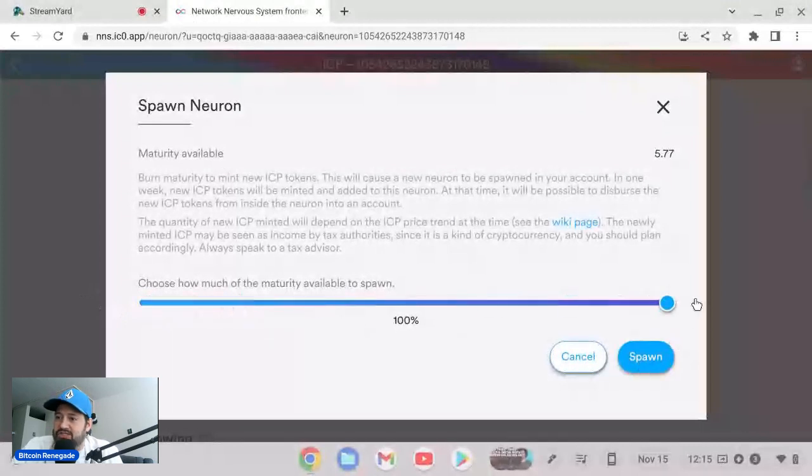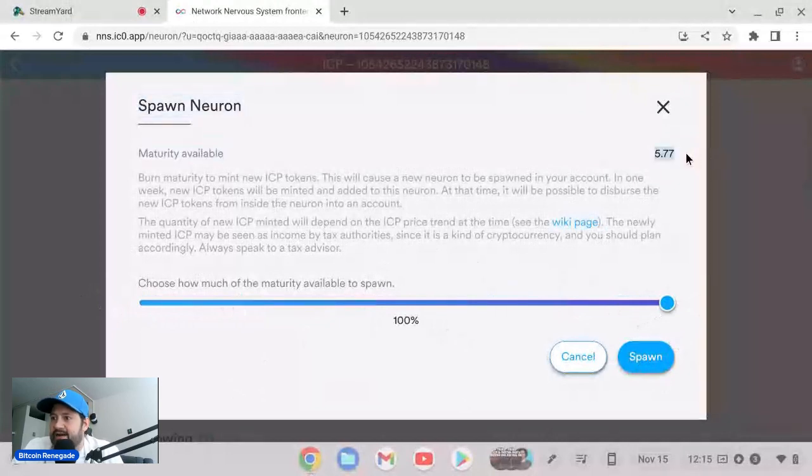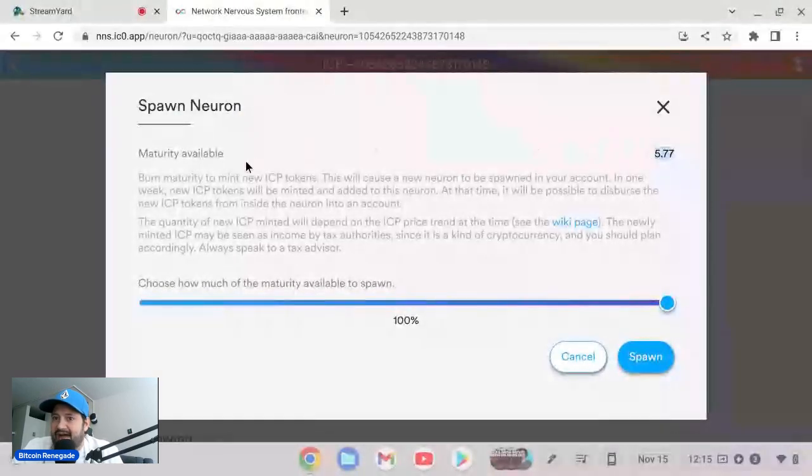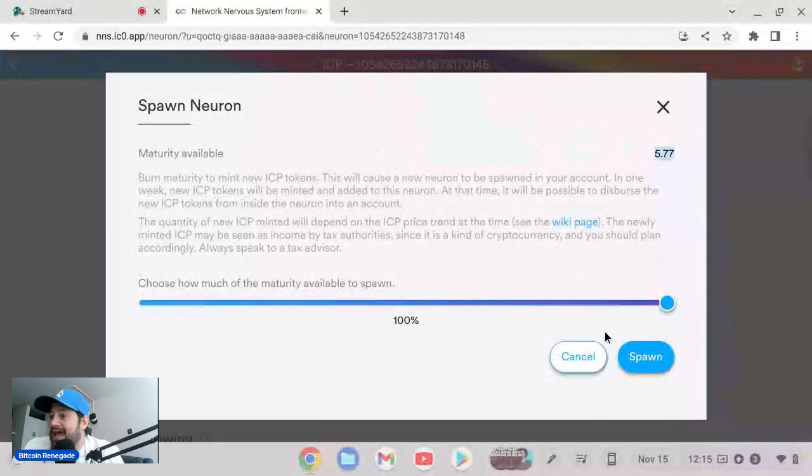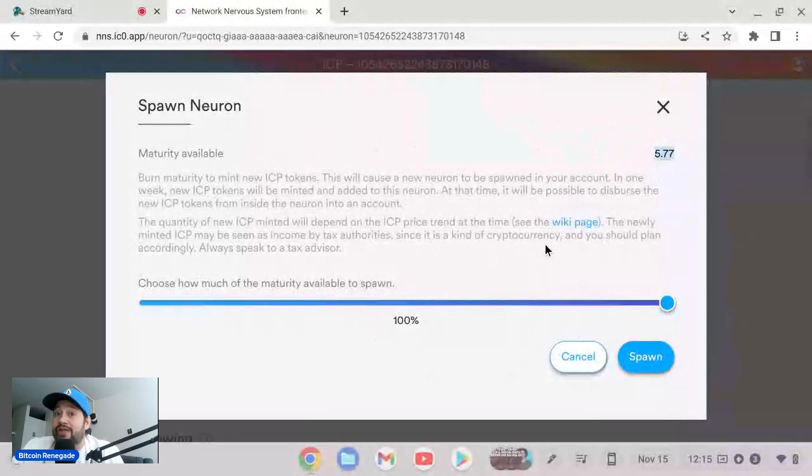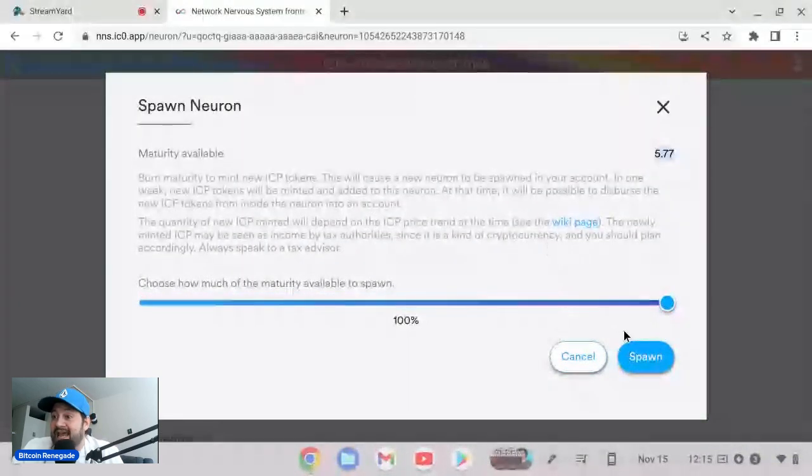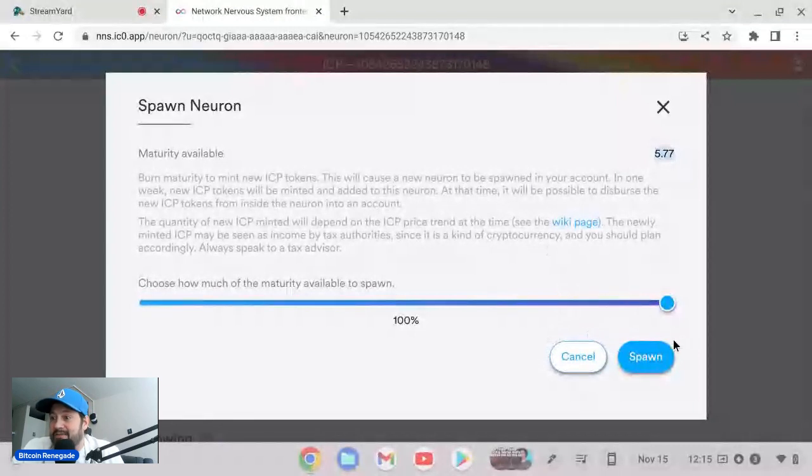Always speak to a tax advisor. So that's what they're saying here. I actually know a little bit different than that but I'm just going to go with that for now. So I want to take 100% of this 5.77 maturity that I have right here and I'm going to spawn a new neuron which will be 5.77 ICP. And this is literally, I got all that 12.99 ICP in less than like two weeks, so I'm getting almost an ICP every single day. I love it.